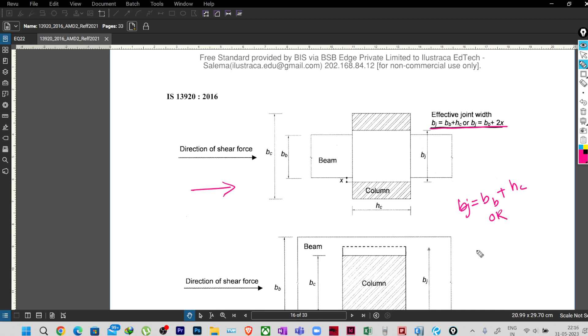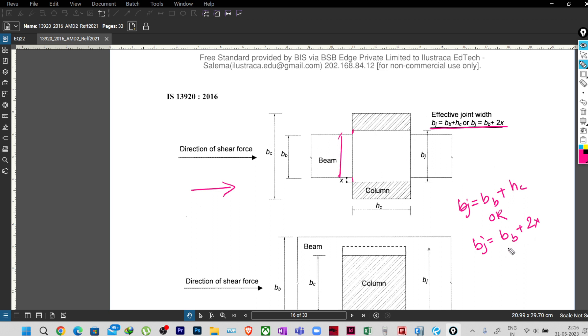Or BJ equal to BB plus 2x, where x is nothing but these projections. So this width of beam plus this projection is nothing but the BC width of the column, so this one.